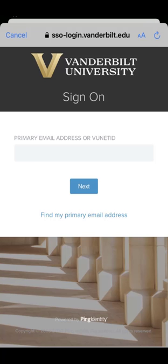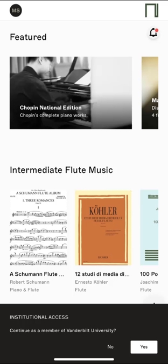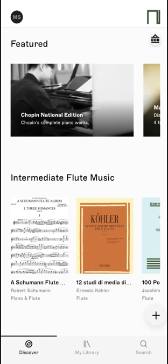The app will now prompt you to log in with your VUNET ID and password through the sign-on service. A black box will appear at the bottom of the page asking if you want to connect as a member of Vanderbilt University. Click on Yes. You now have access to ENCODA through the Wilson Music Library's institutional subscription.